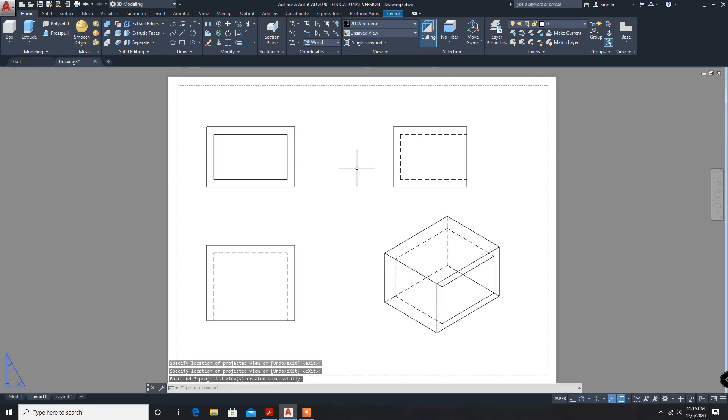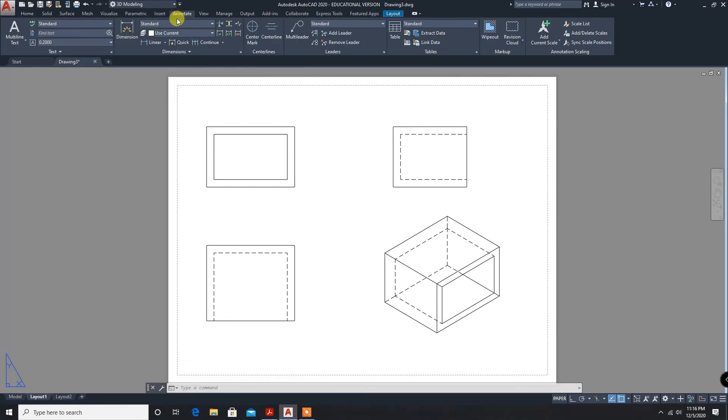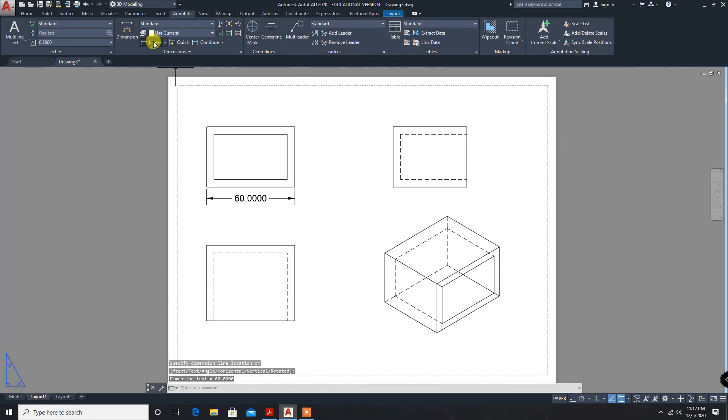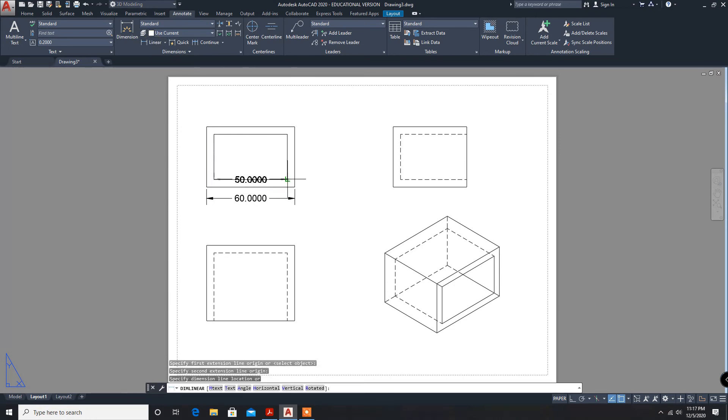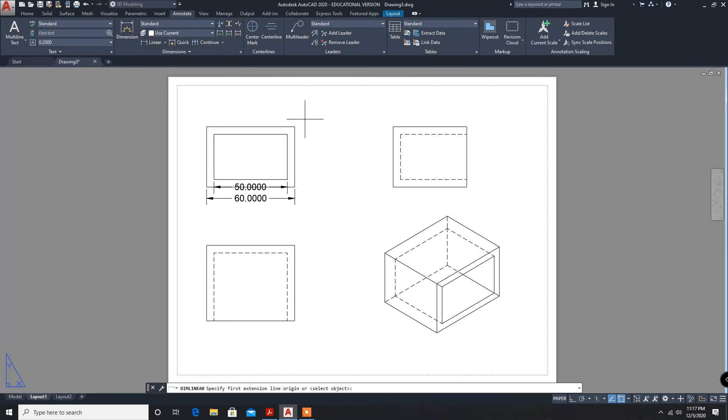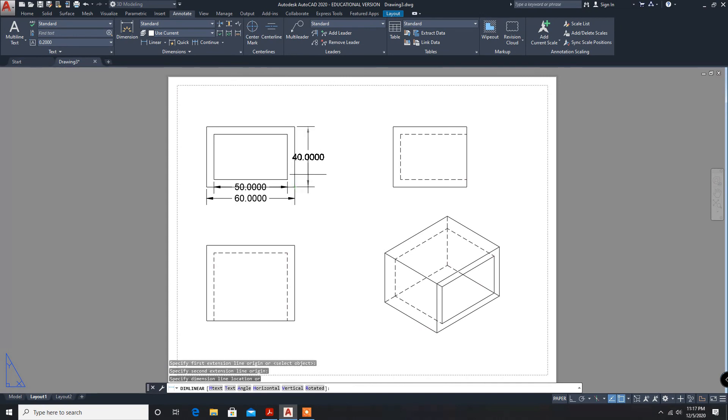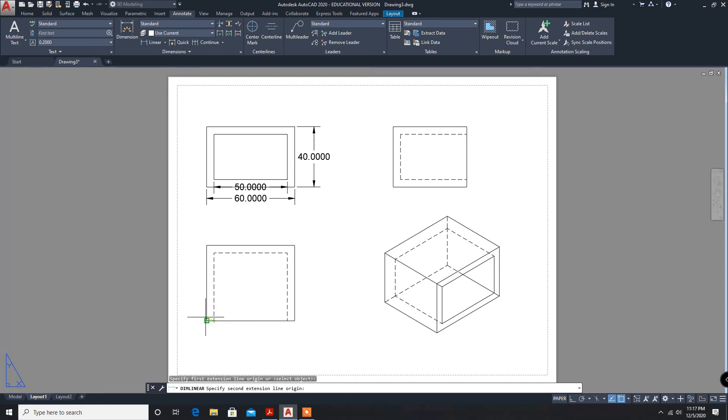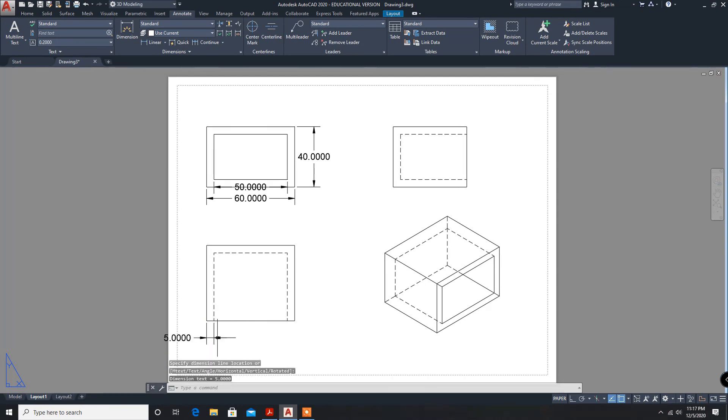Let us check whether our dimensions are correct. 60... it is also 50. This thickness 5 mm. All are correct, our dimensions are correct.